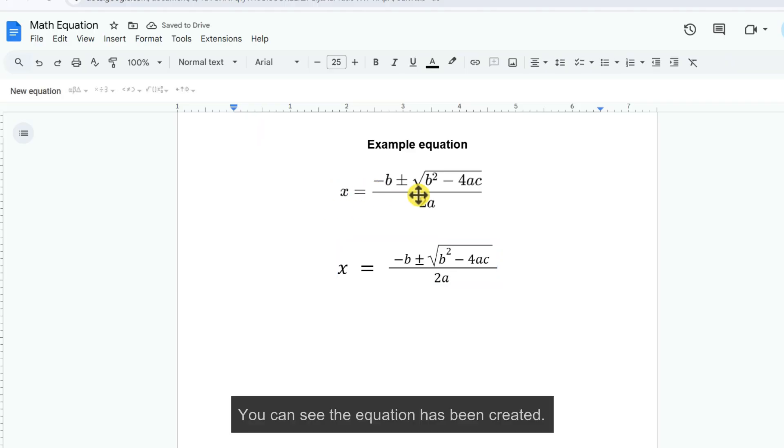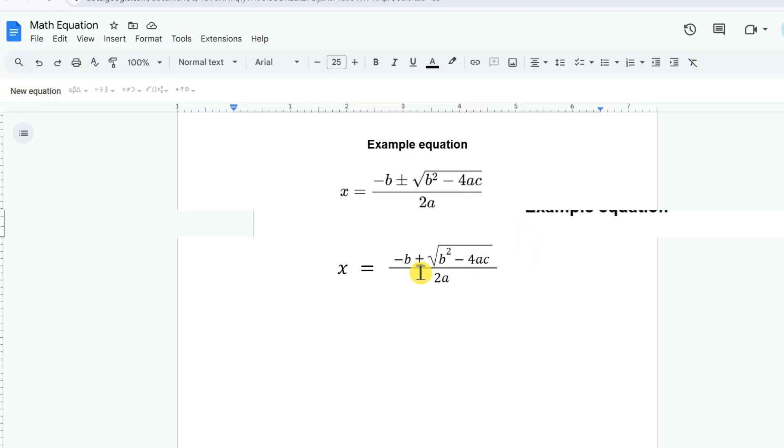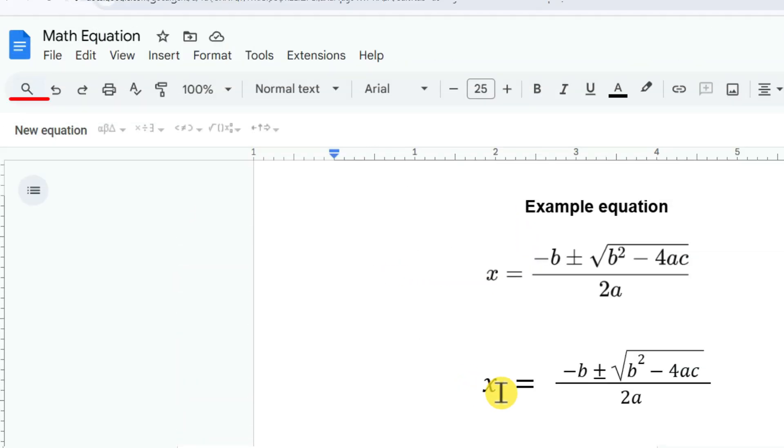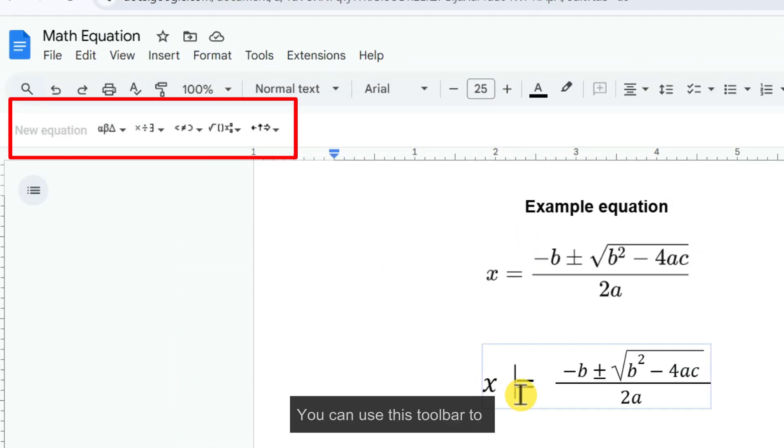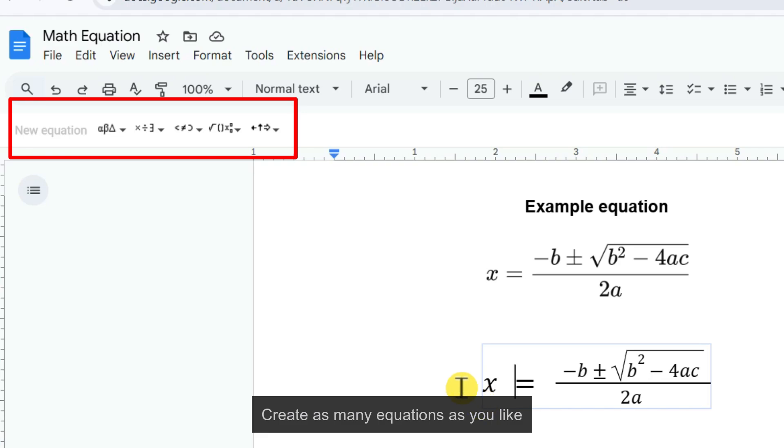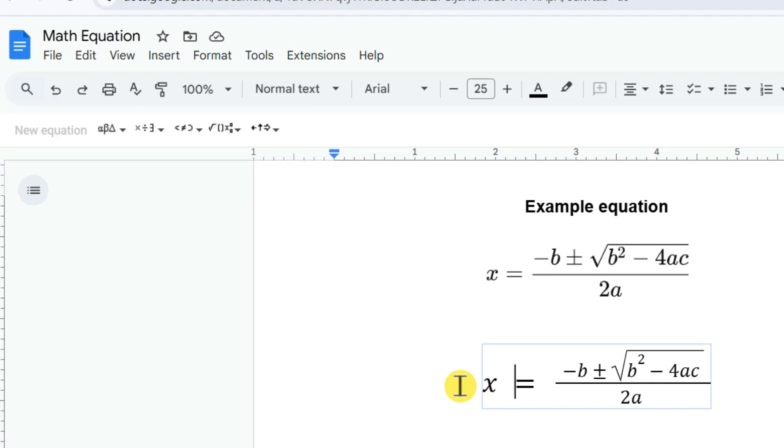You can see the equation has been created. You can use this toolbar to create as many equations as you like.